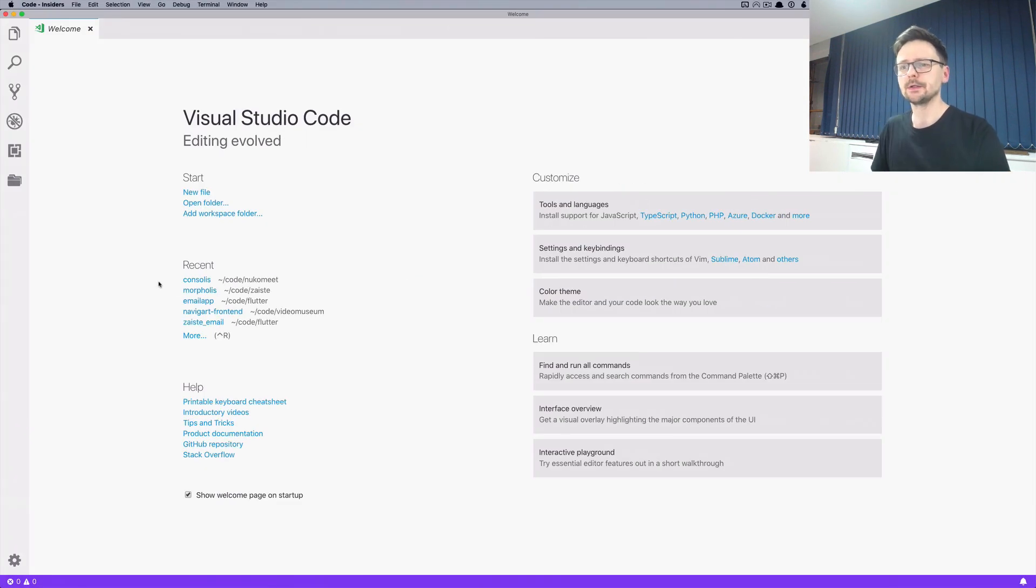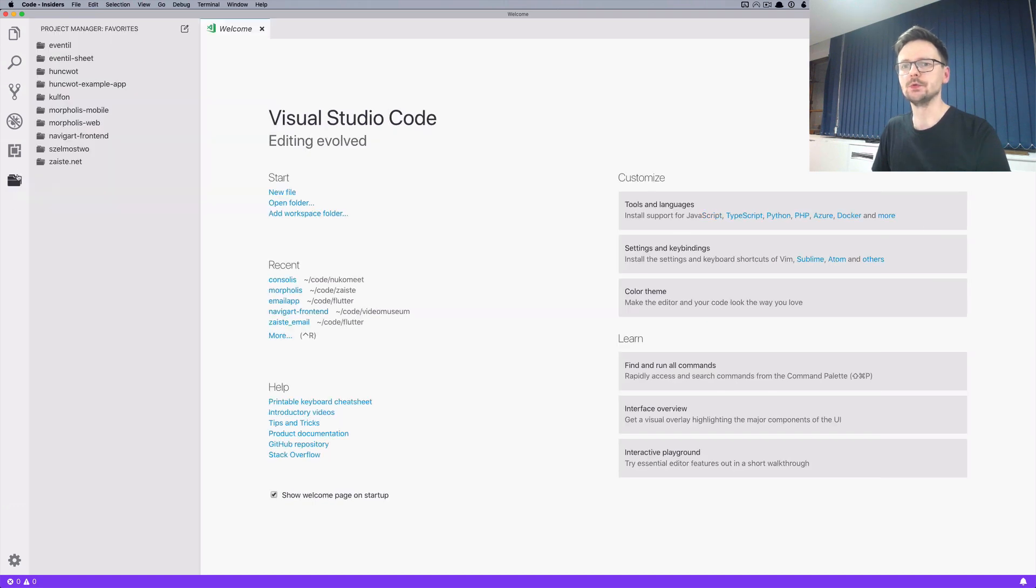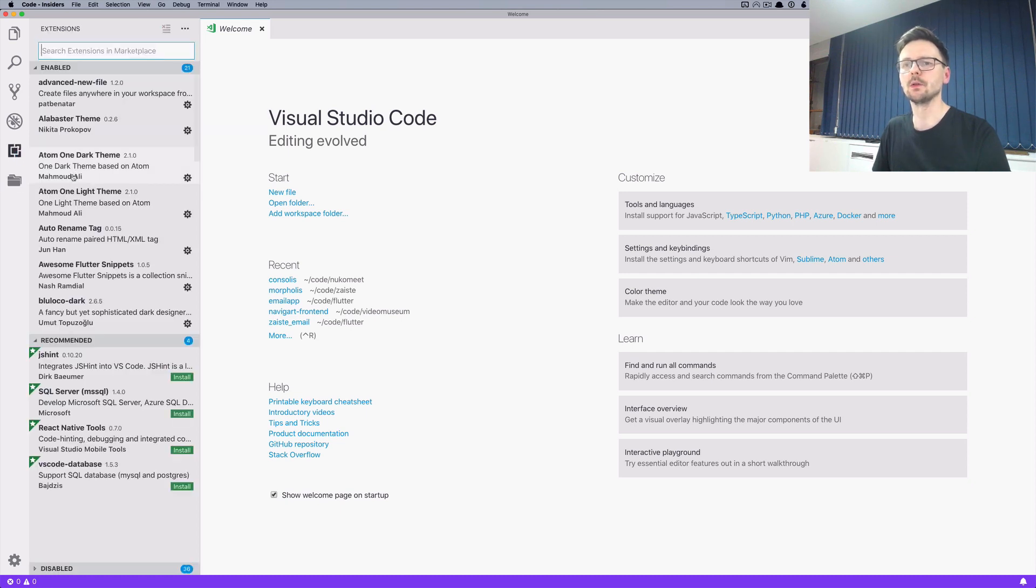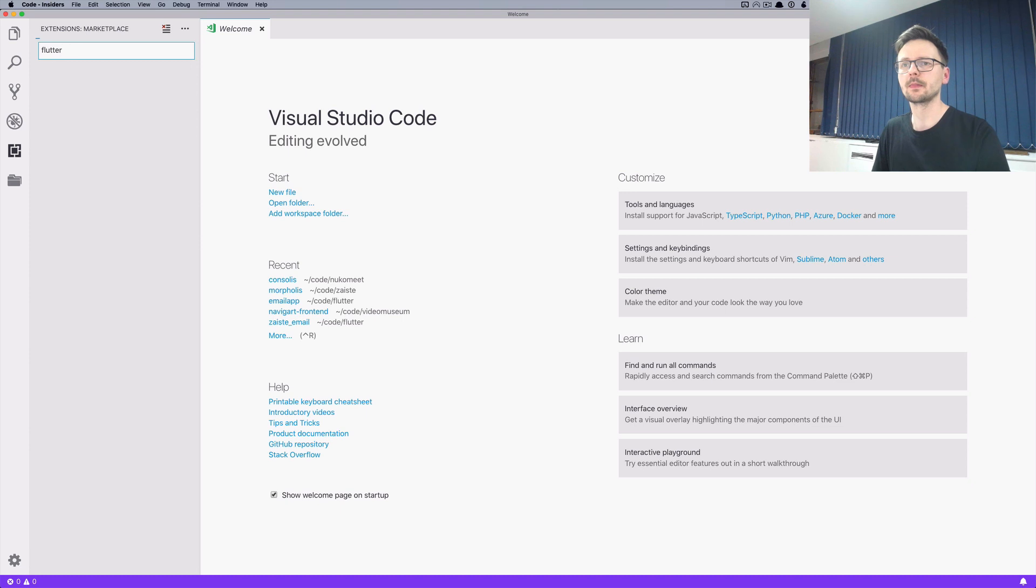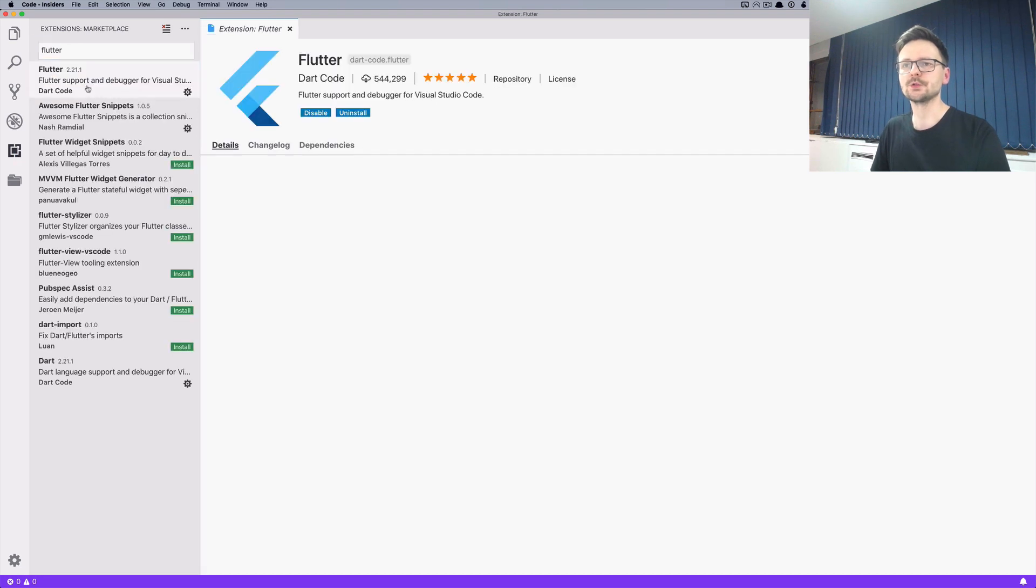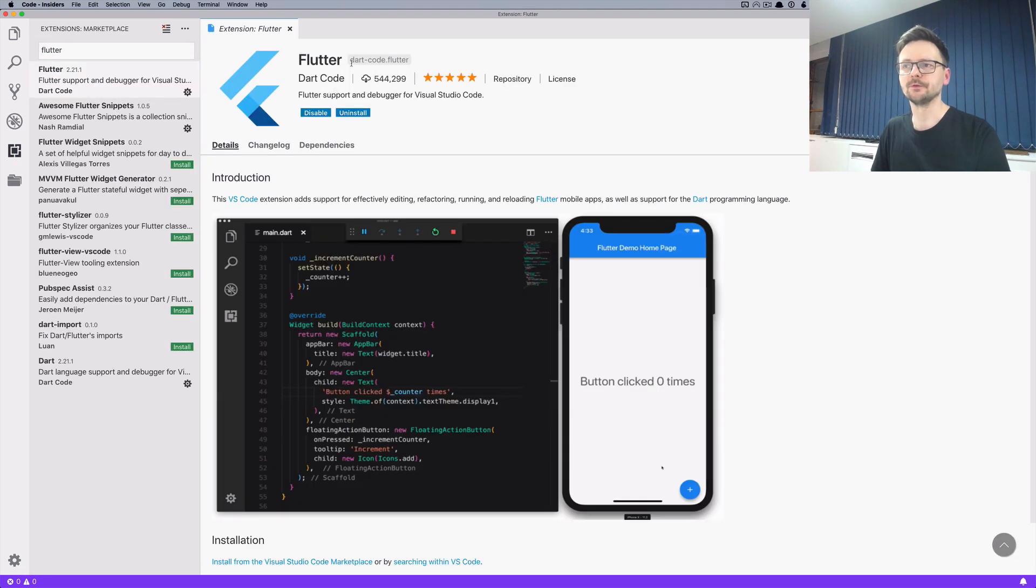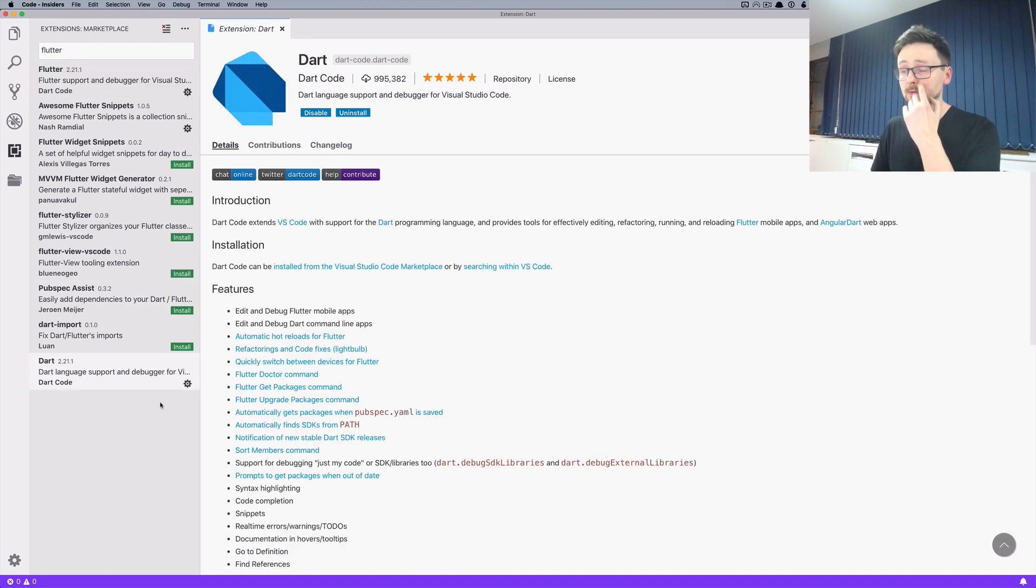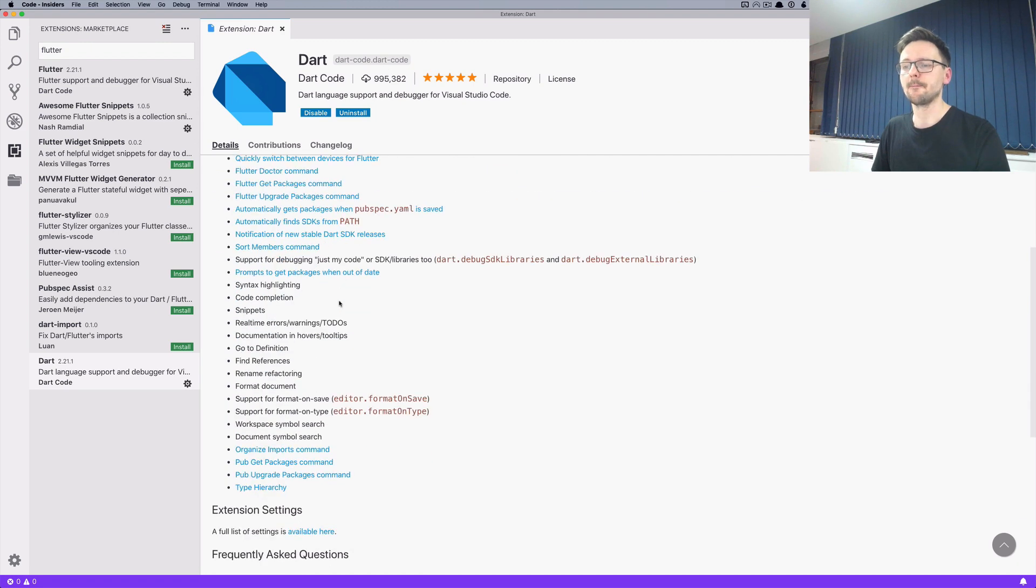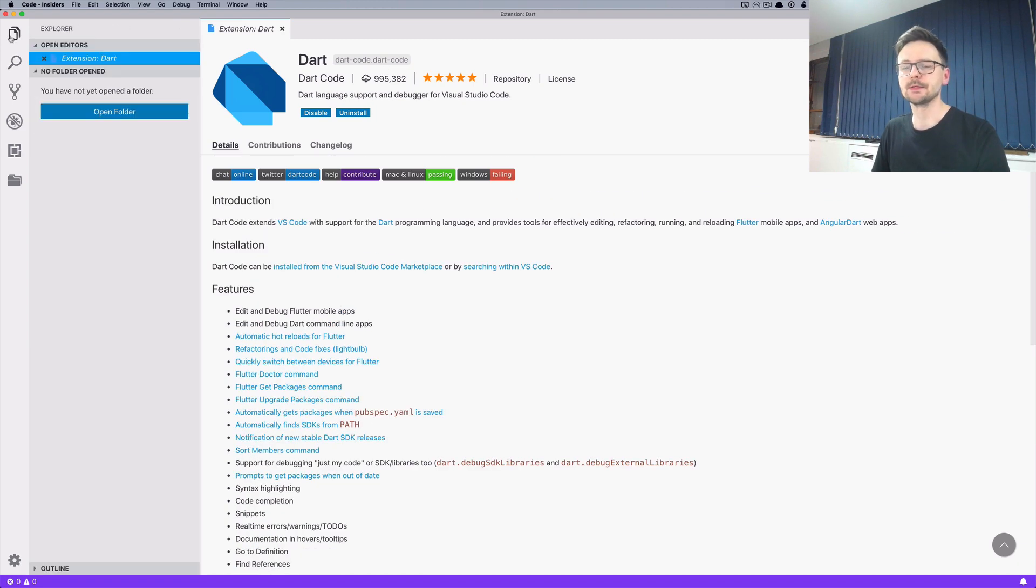So there are just two steps to do in VS Code. The first one is to install the two plugins. The first one is Flutter from Dart Code and the second one is to install the Dart Code plugin and that's pretty much it.